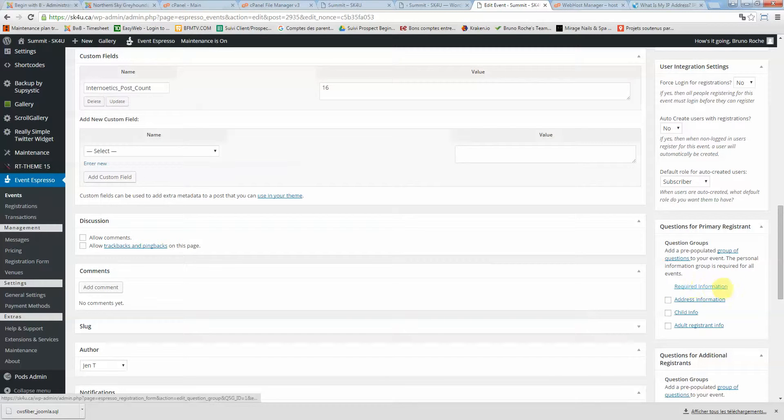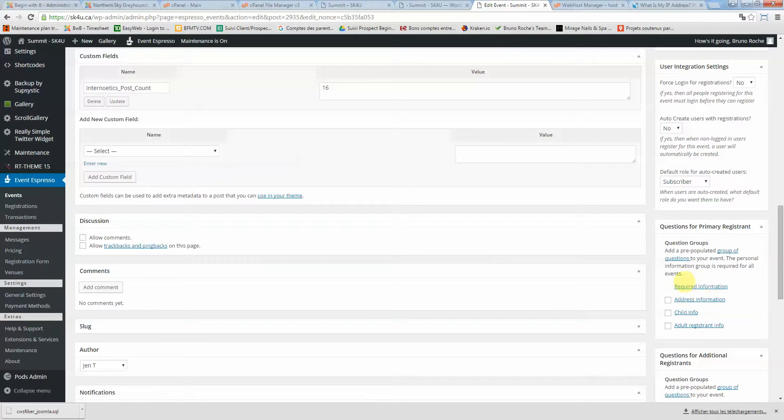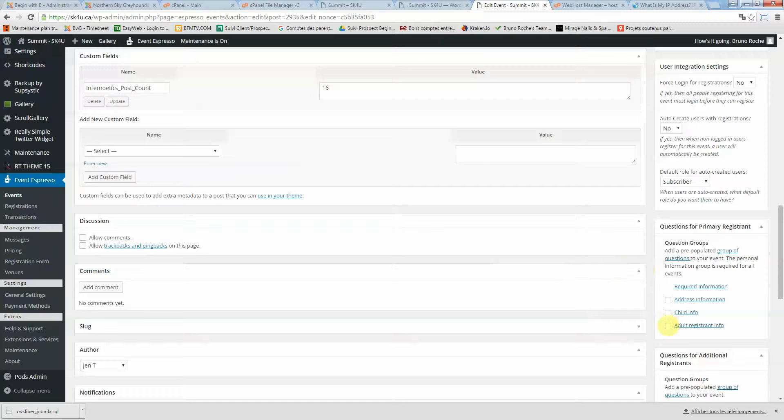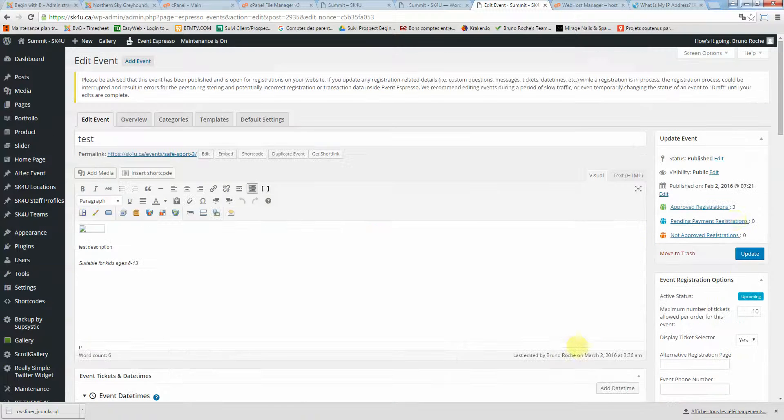I will have my common questions which will be required information. This one you cannot unassign—people will have to fill in all the questions within required information. But because it's an adult event, you need to click here on adult registrant info. If it's a child event, you click on child info. Then click update.